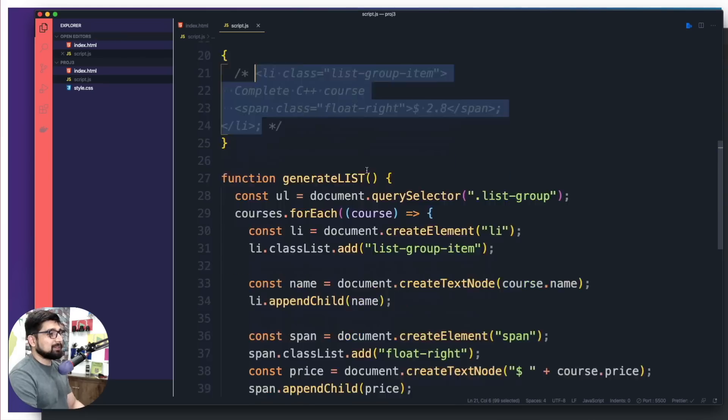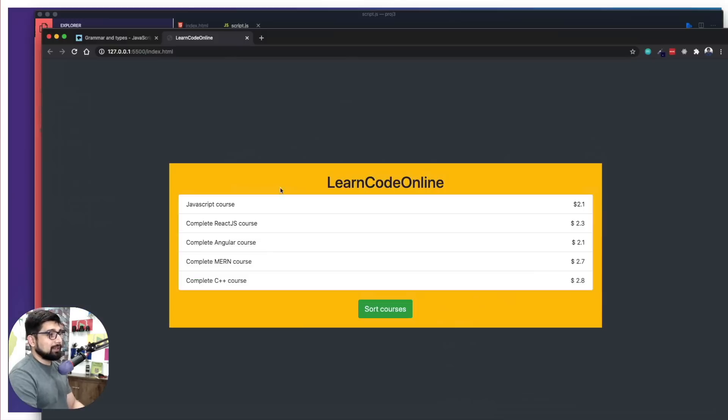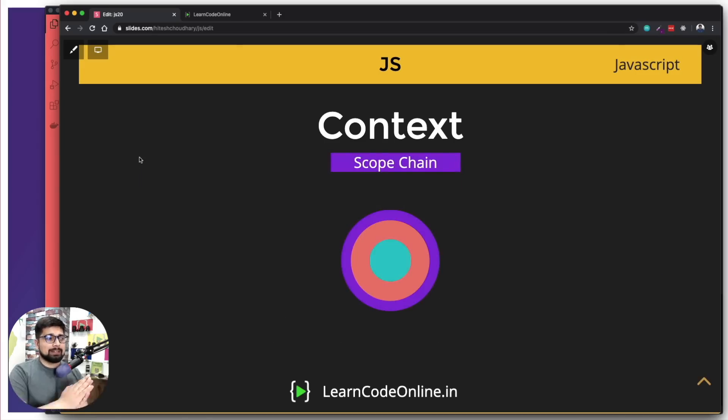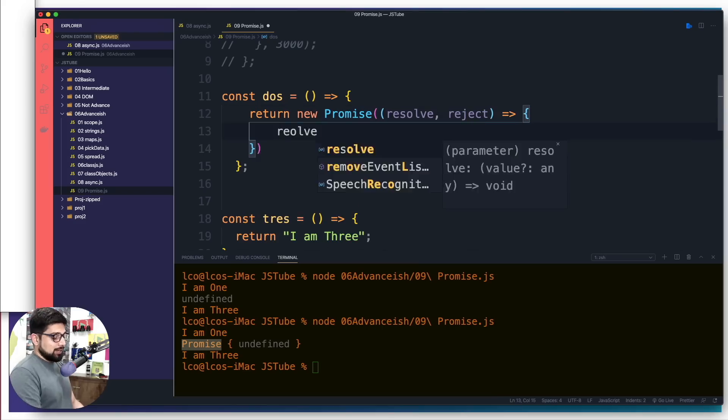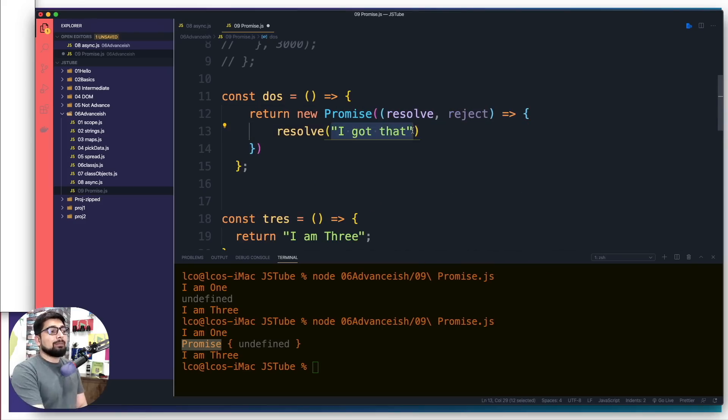Welcome to the Complete JavaScript Course — a course that starts from absolute basics like declaring variables, learning about functions, conditionals, and classes, all the way to modern things like promises, async JavaScript, and spread operators, while having so much fun doing DOM manipulation and building so many projects.